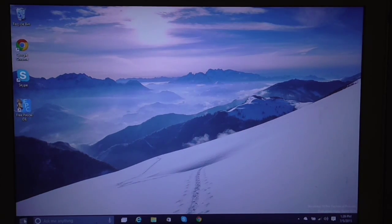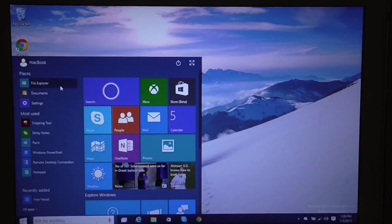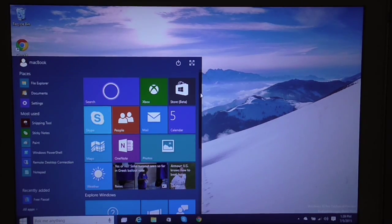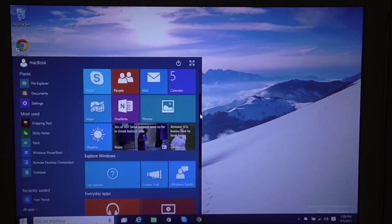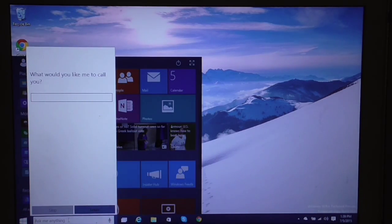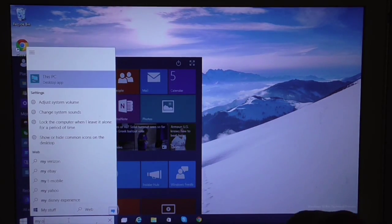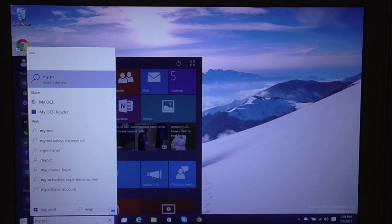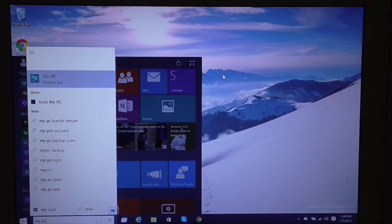I'm going to do a quick demo of Windows 10. This is the start menu. Also here, if you want to search for something, you can type it. For example, this PC.